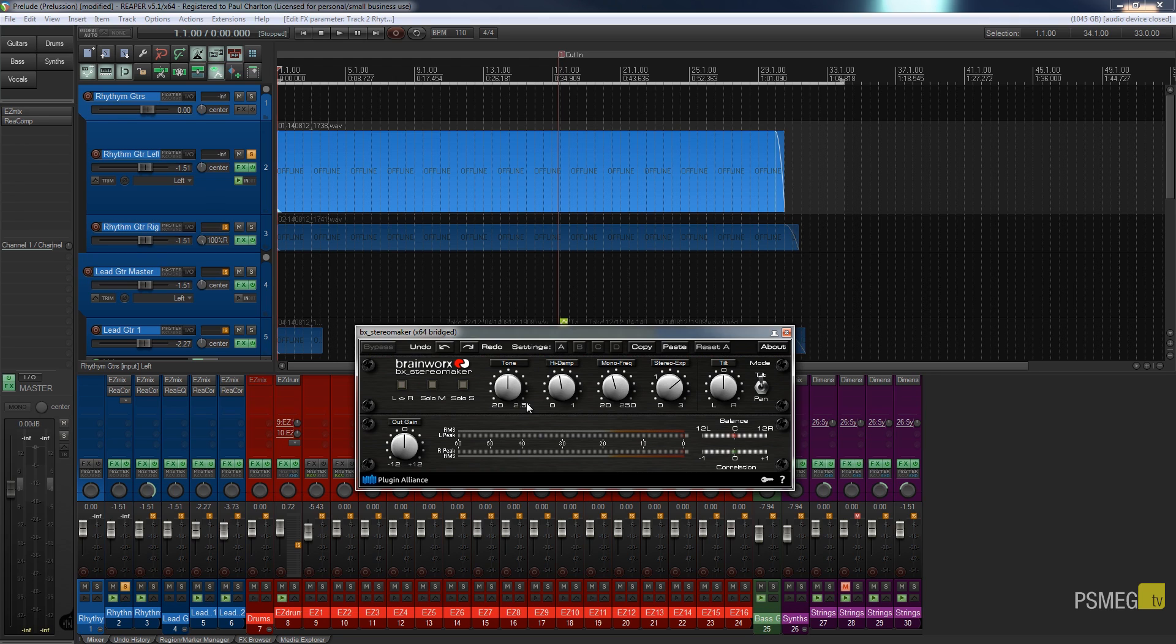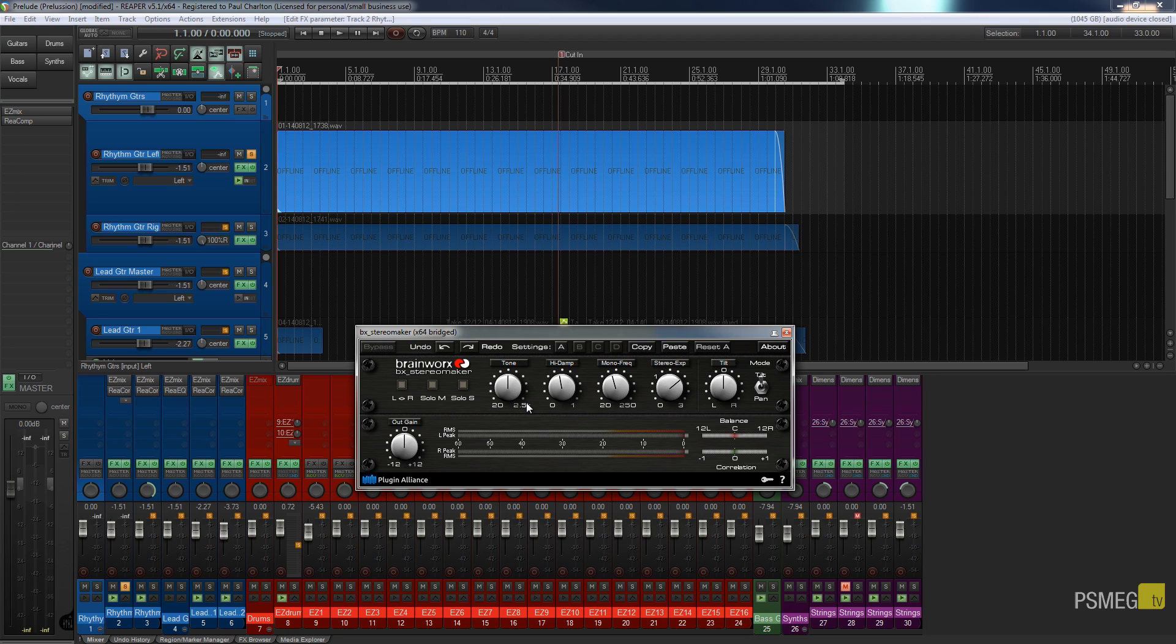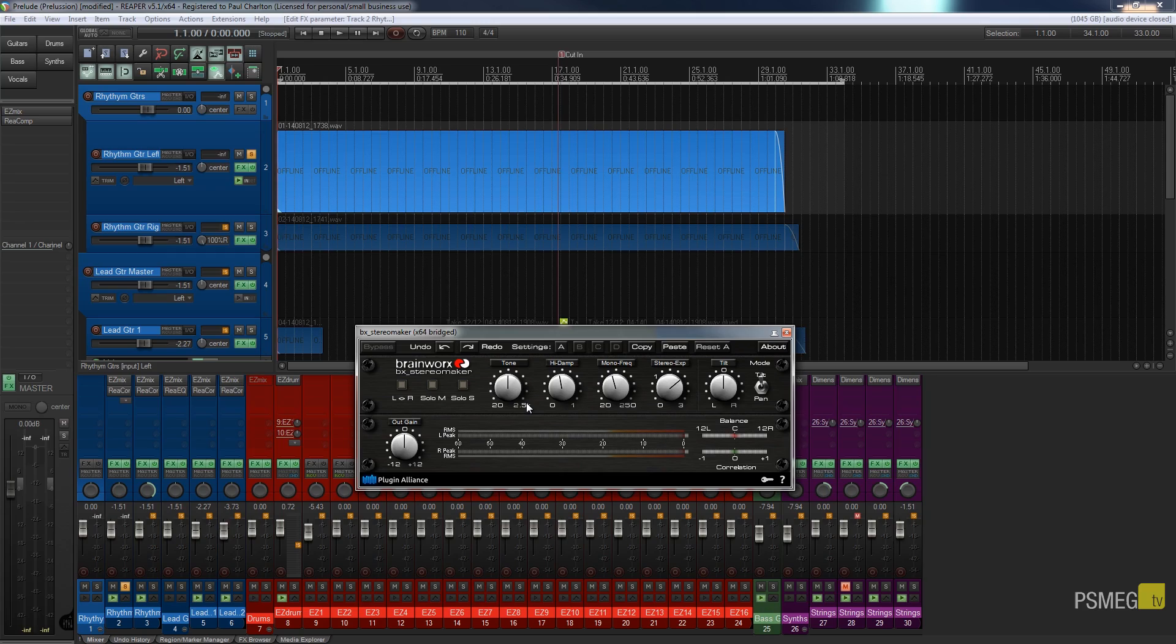Well, that's the BX Stereo Maker from Brainworks. I hope this has given you an idea of how you could use this. And I think, like I say, it's a great little tool if you can't get access to double track guitars or double track vocals, and you want to create that more stereo sound. I recommend checking it out, download the trial version, see what you think of it. And if it's on offer, it's worth picking up. Even at full price, if you've got a need for this, this is a great piece of software.